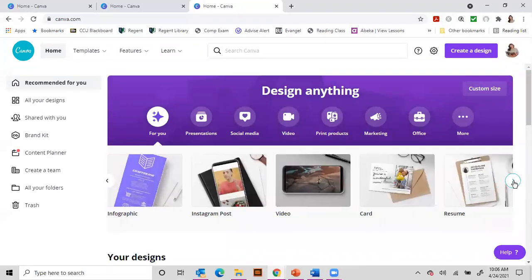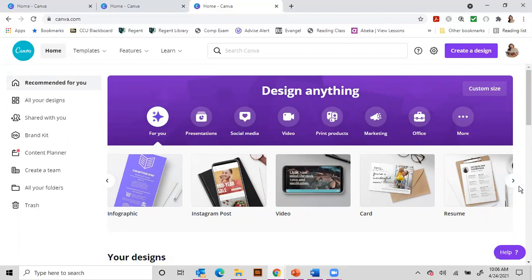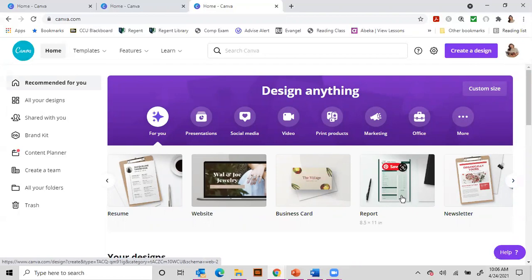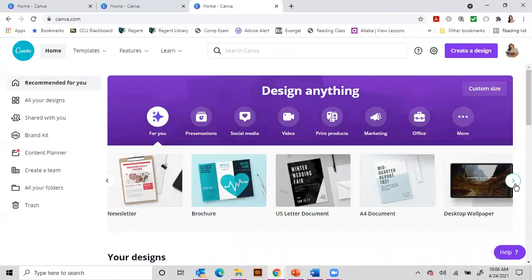So let's keep poking around here. It's nice to start with something that has a basic template just because it's going to be the right size for you. So for example, a business card is going to be smaller than a report or a newsletter. So it would be nice to at least start with the right size document that you're looking for.